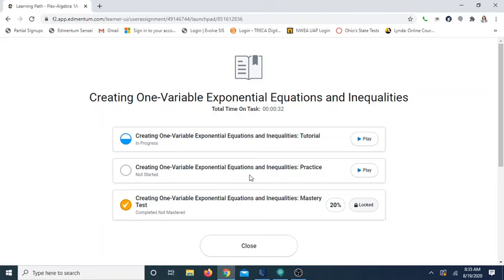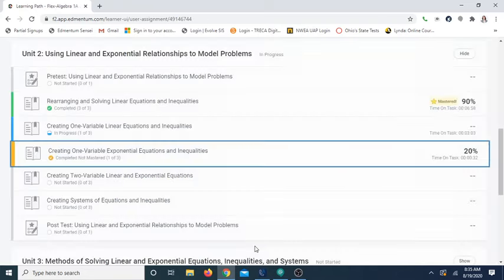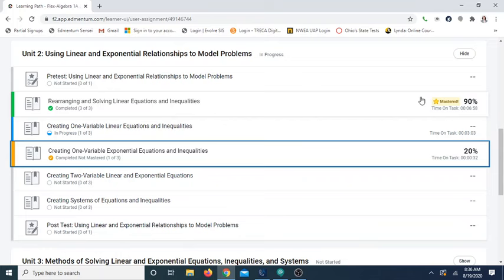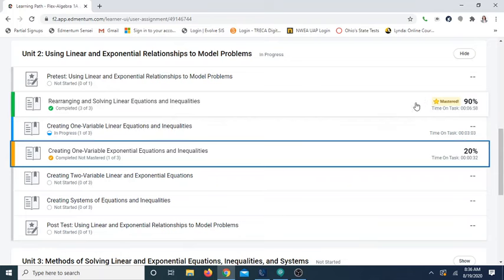When you come out of the tutorial, the mastery test will unlock to allow you for another attempt. You can review the tutorial and retake the mastery test as many times as needed until you master it. Note that after the mastery test is mastered, the test will have a gold star and the tile will also turn green.